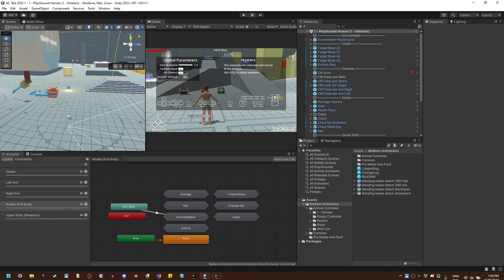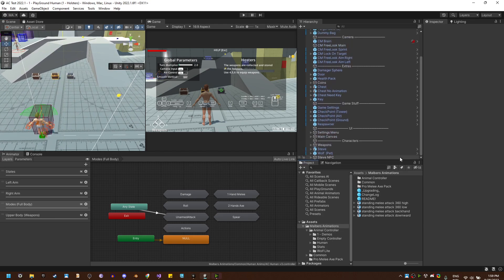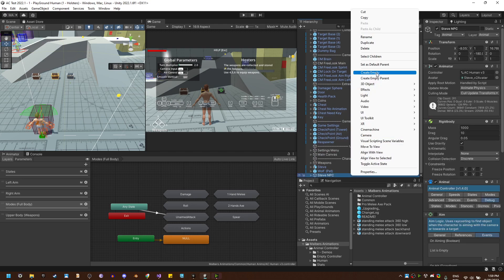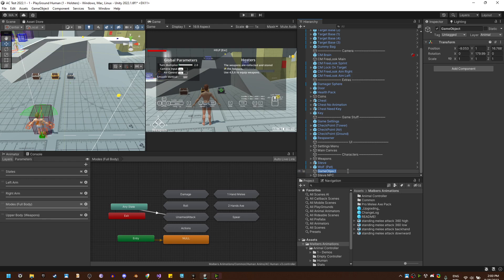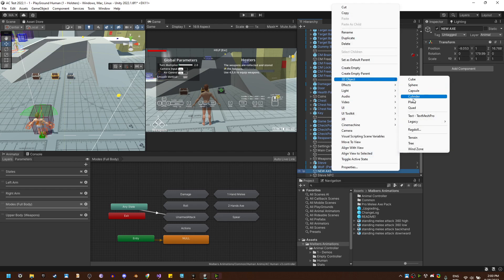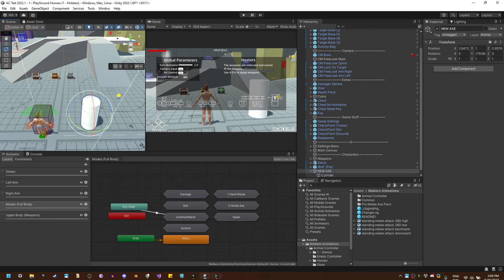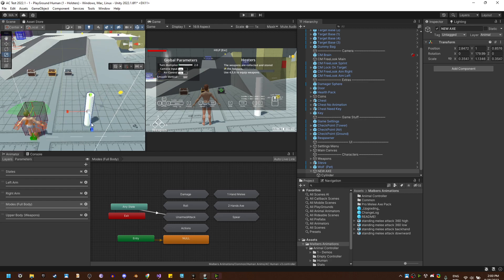Now let's create a weapon. I'm going to use just a cylinder as a mesh — you can use any weapon mesh you have. So let's create an empty game object, and inside I'm going to create a cylinder. Put it right here, then scale it down to get something like this.